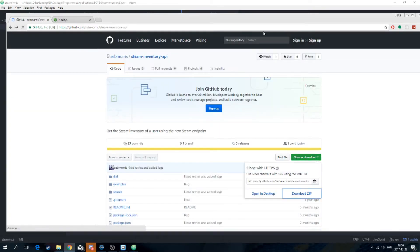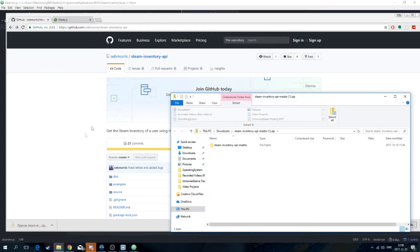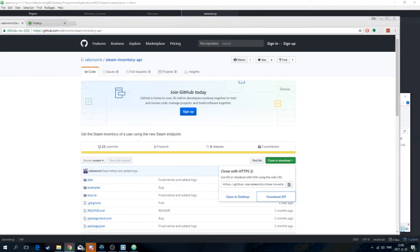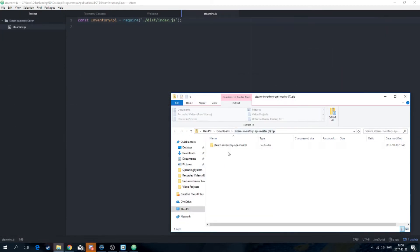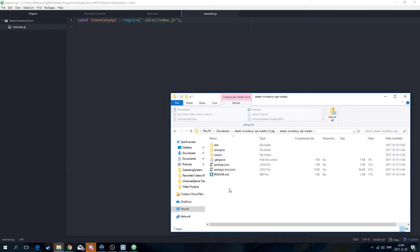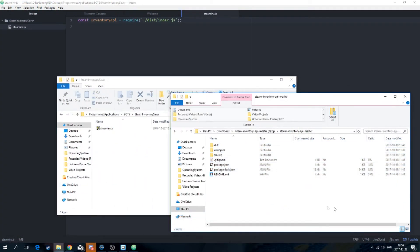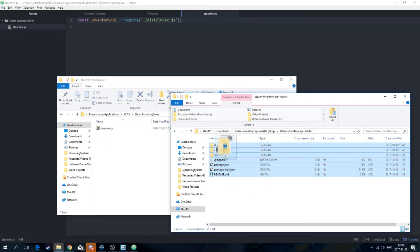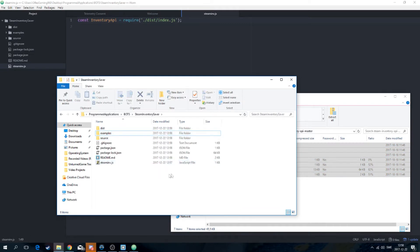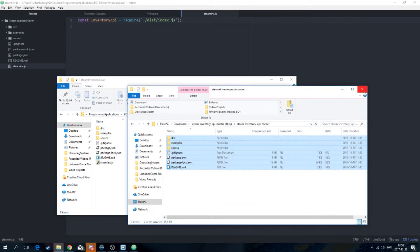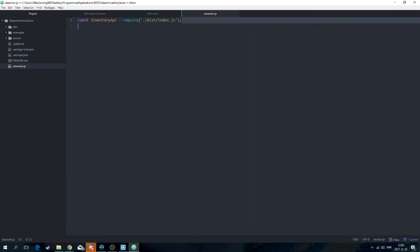Click Clone or Download and then download the zip file. Once you have the zip file, just open it up and you can minimize the browser. You'll see a folder called steam-inventory-api-master — take all those files and drag them into the folder you created. Now you can see they've successfully been moved and unzipped, so you can require that and it will work.